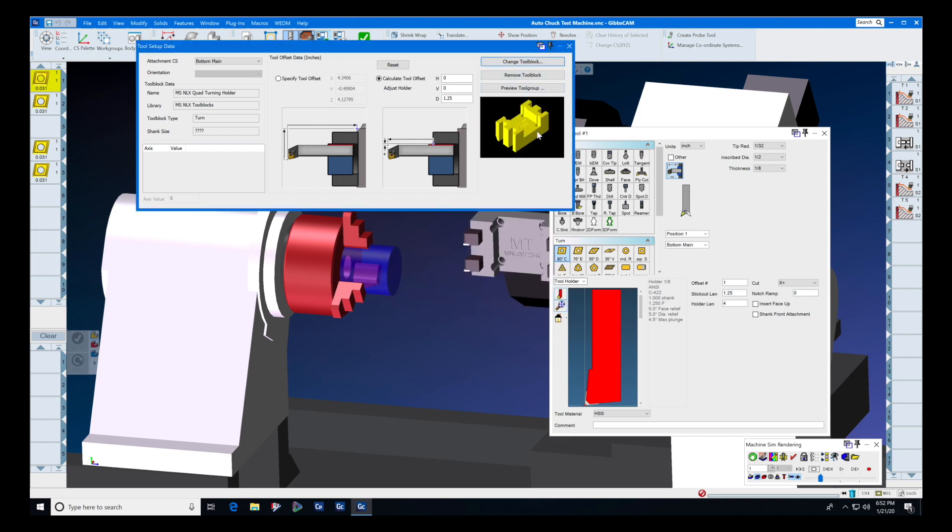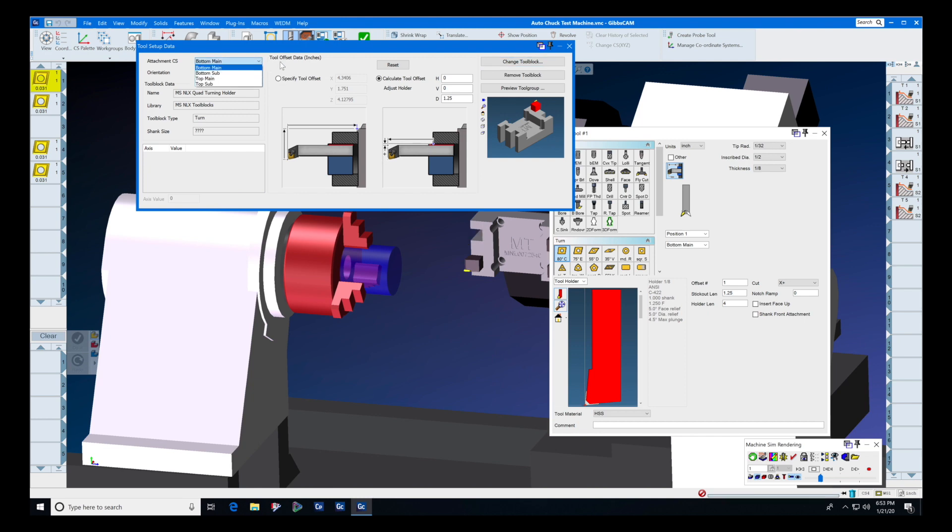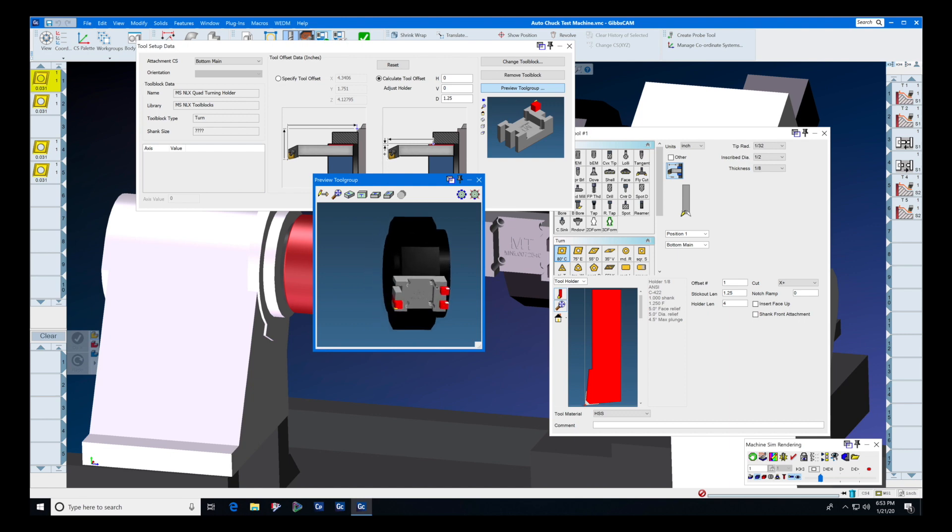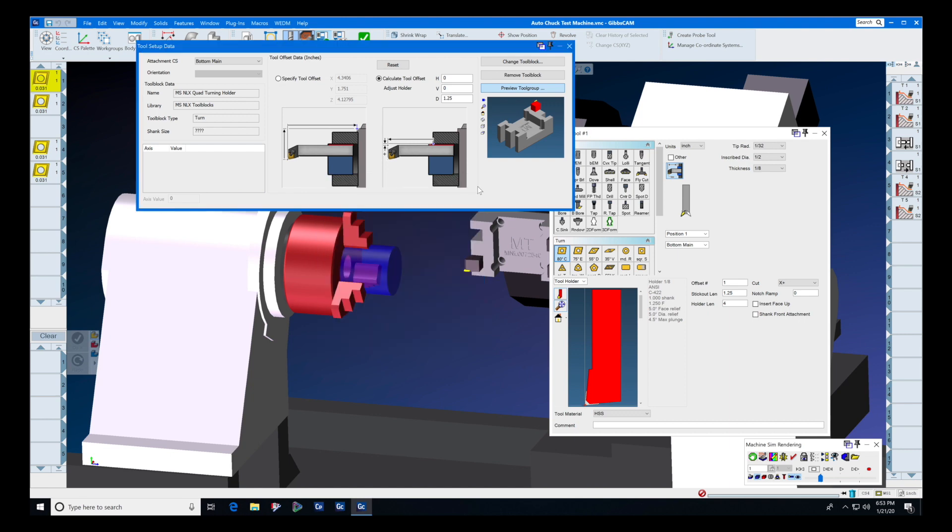You can place your tools in any one of the four tool stations, and you can get a preview of that tool group before you even put it on your machine.